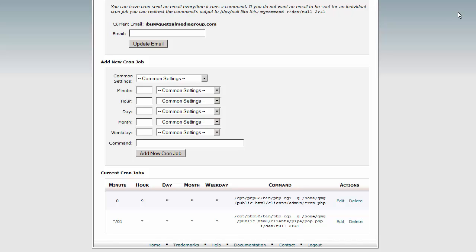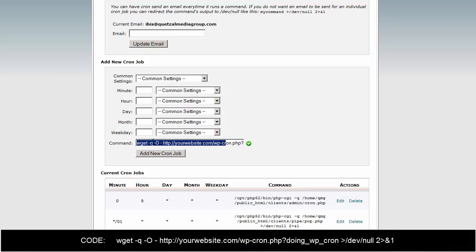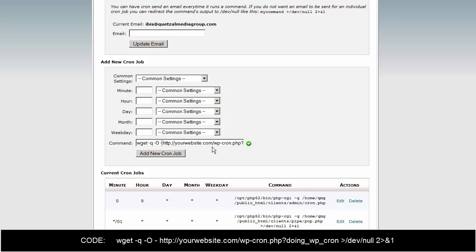In here we will go to the commands section and put in this command: wget -q -O - and then we're going to put the website URL, this is your website domain name.